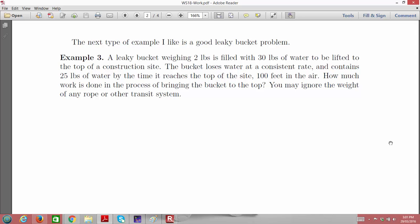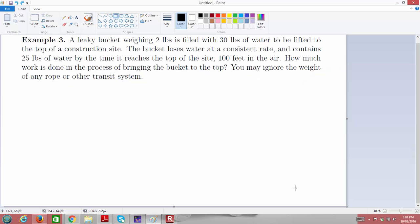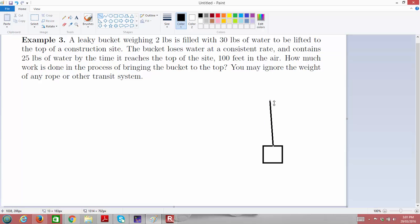We're told to ignore the weight of the rope or any transit system involved. Let me draw a picture of the problem. Here's my bucket — just a square — and it's being lifted straight up into the air at some sort of construction site via some sort of pulley system.